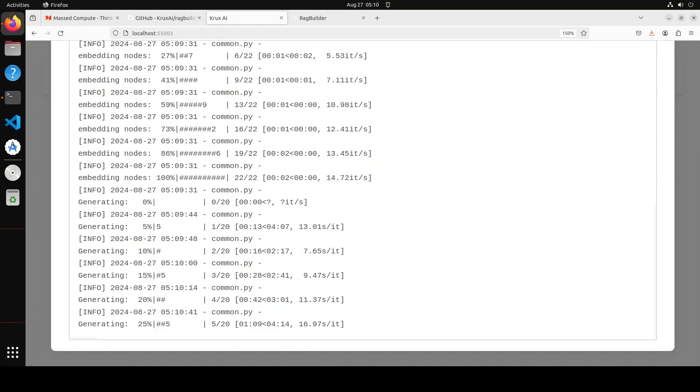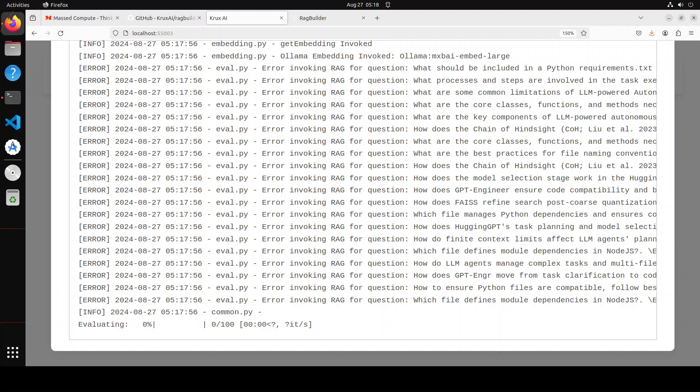But you can see that as it is progressing the time, the ETA is increasing. So let's wait for it to finish. I have seen it taking sometimes even two hours, so hopefully this will finish quickly. So it has finished generating the synthetic dataset and now it is evaluating. So let's wait for it.